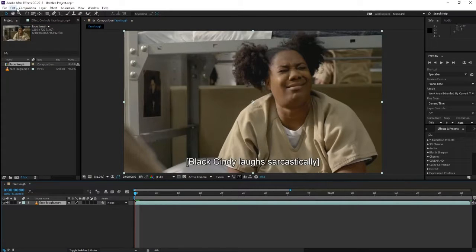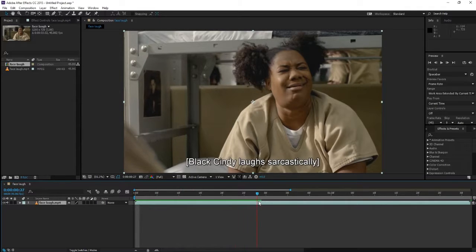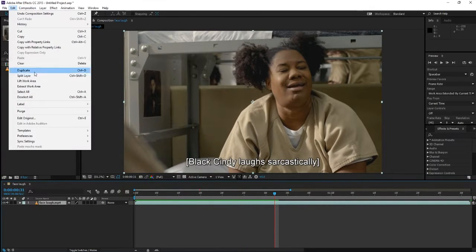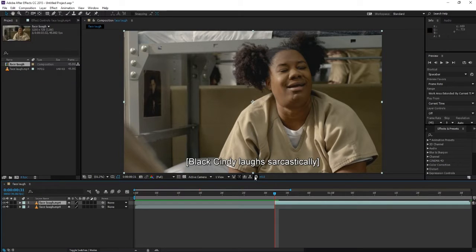Now what we're gonna do is find the point where we want to add that slow motion effect. And we're gonna go up, edit, split layer.